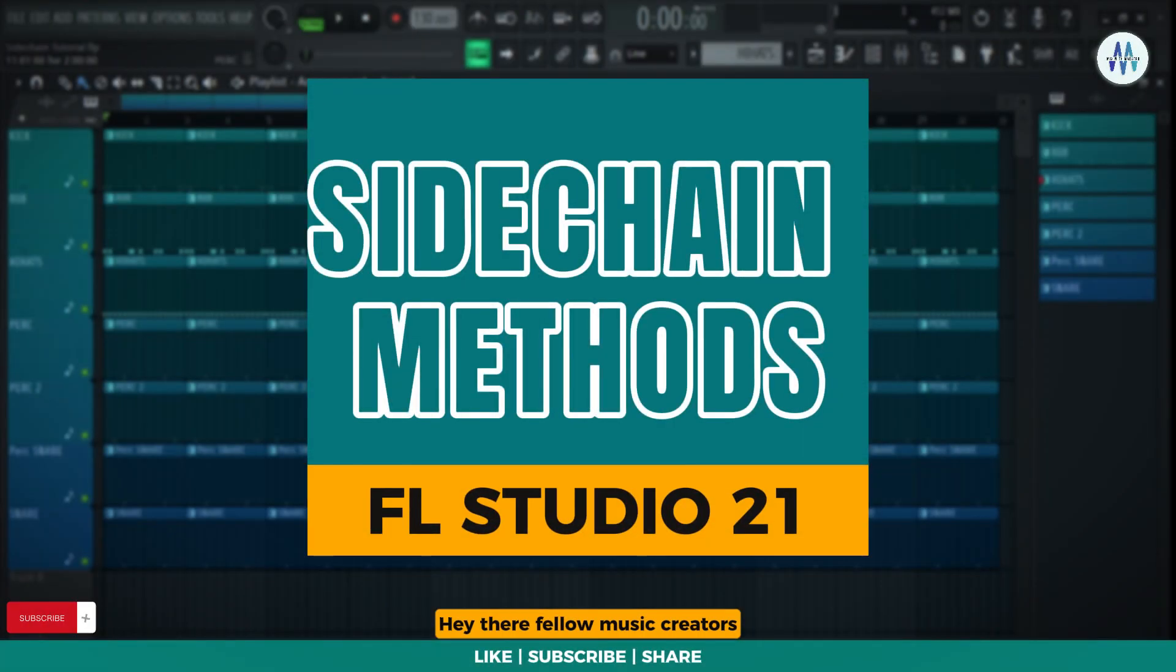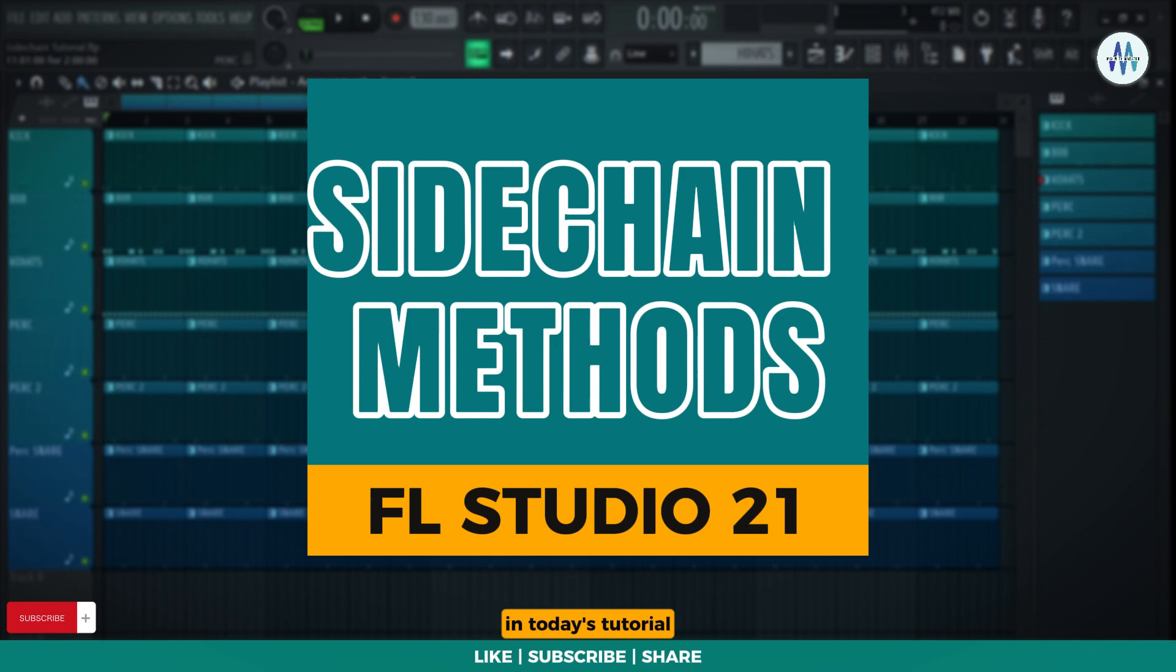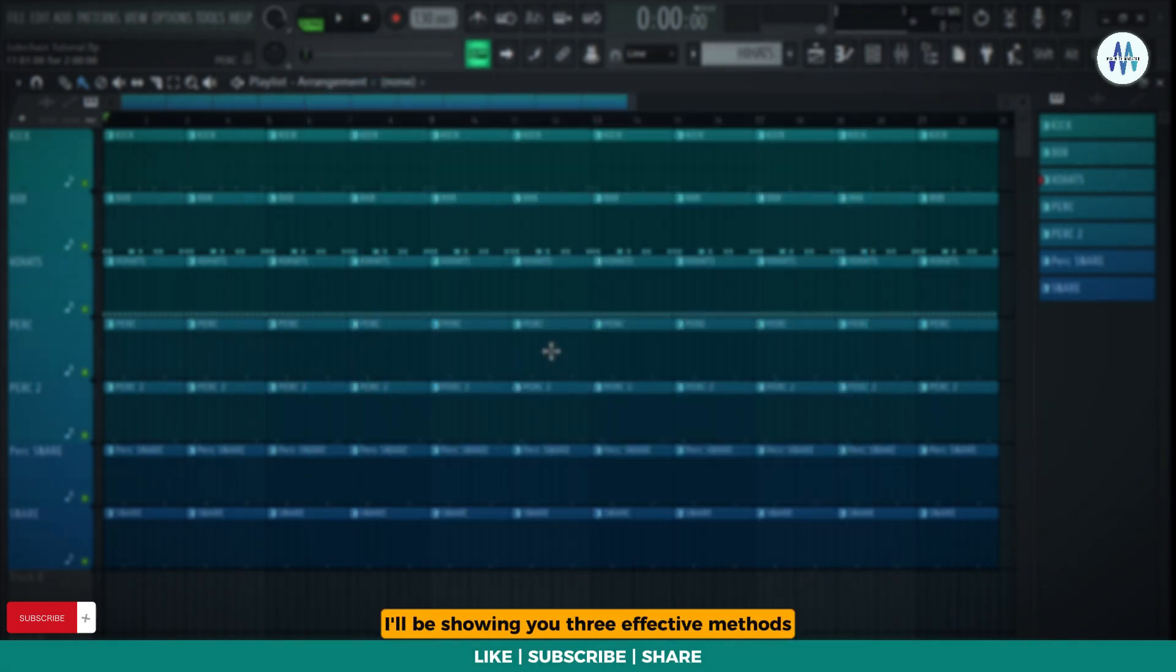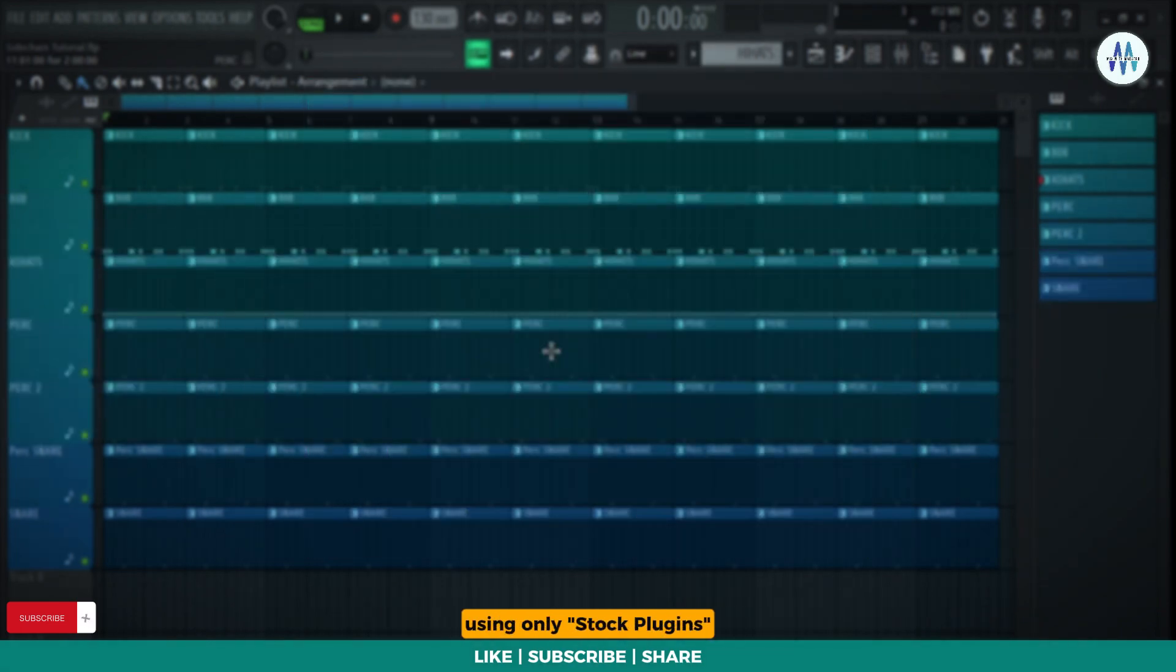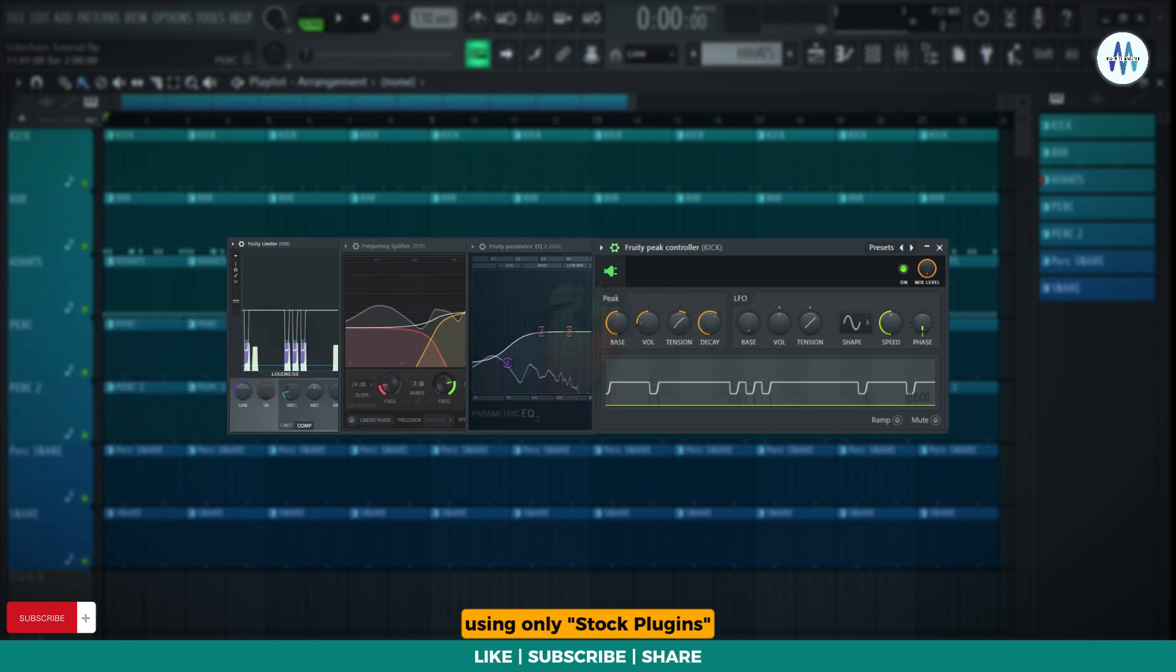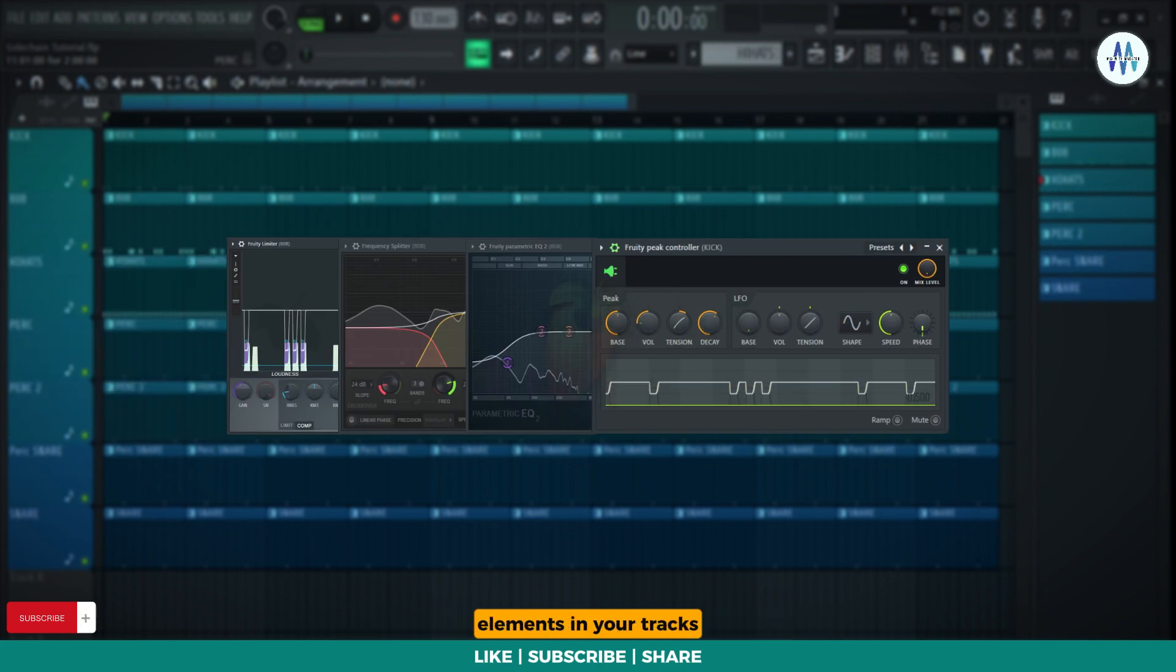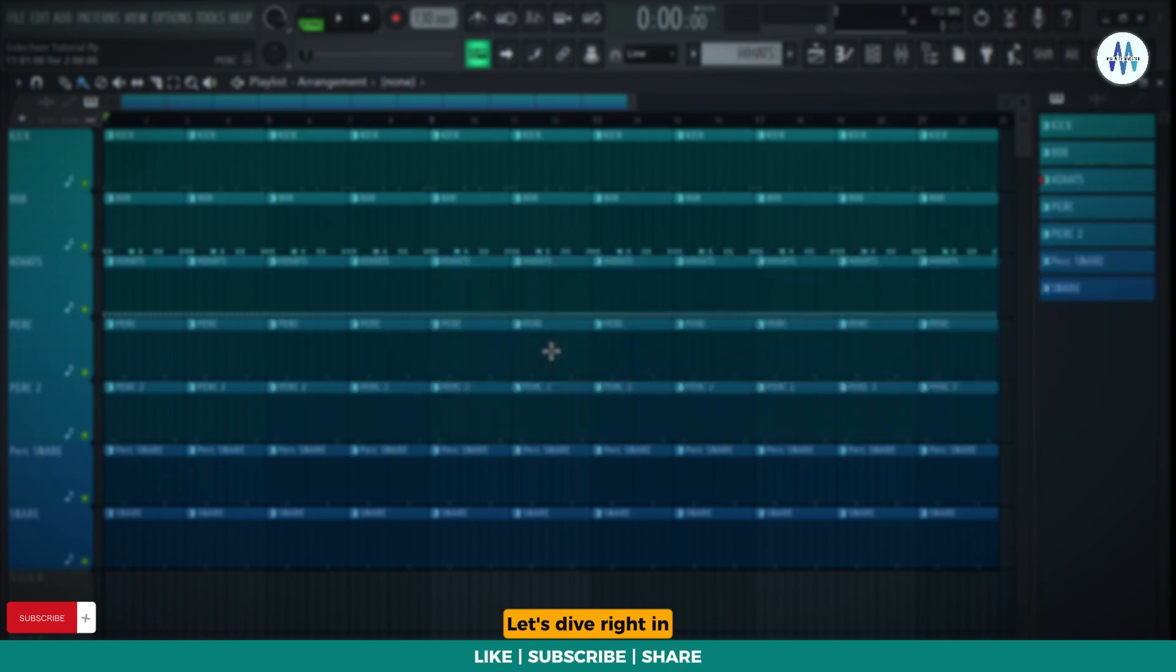Hey there fellow music creators! Welcome back to Mix with Maestro. In today's tutorial, I'll be showing you three effective methods for sidechaining the kick and 808 using only stock plugins. These techniques can be applied to sidechain various elements in your tracks. Let's dive right in.